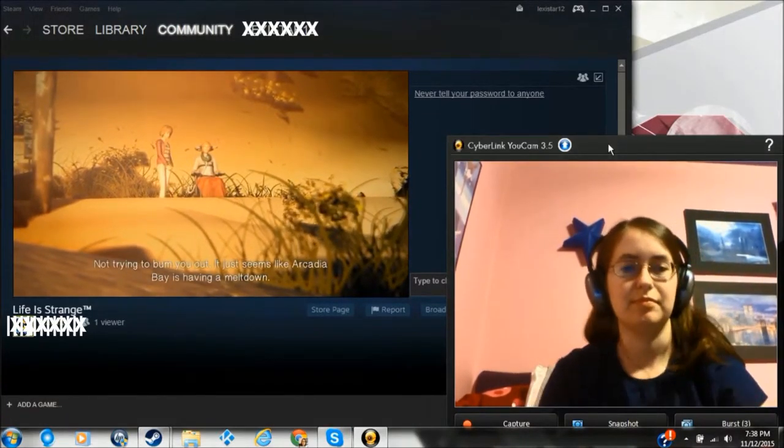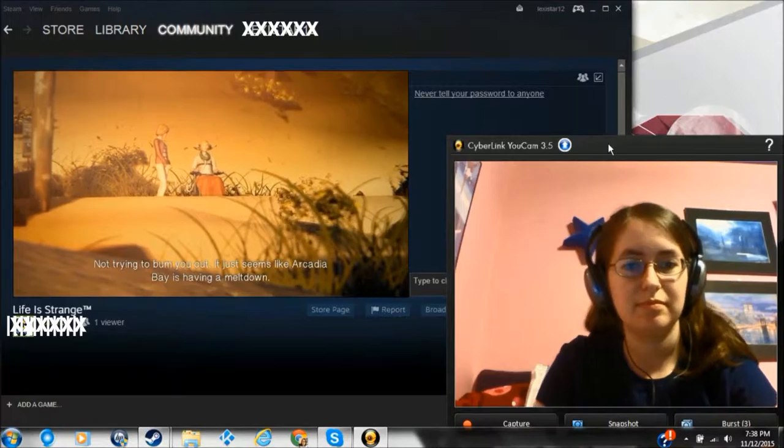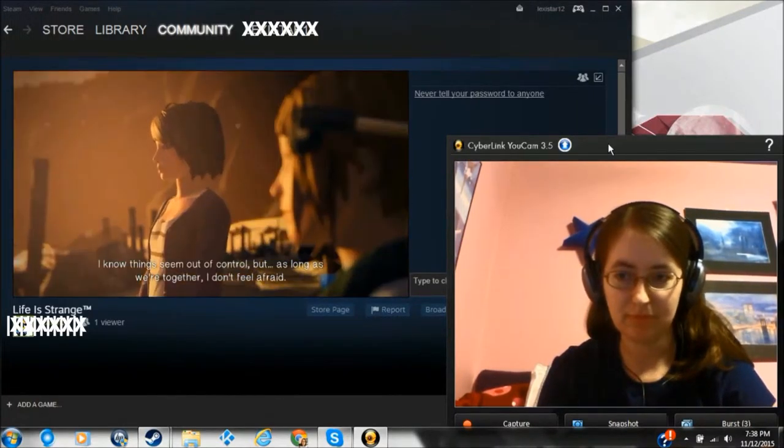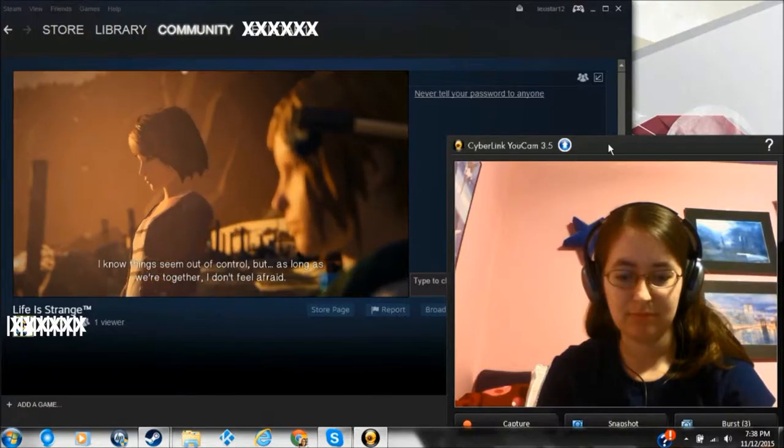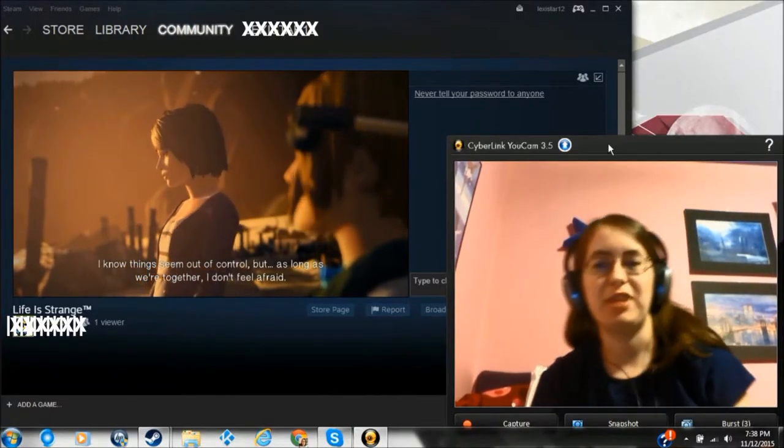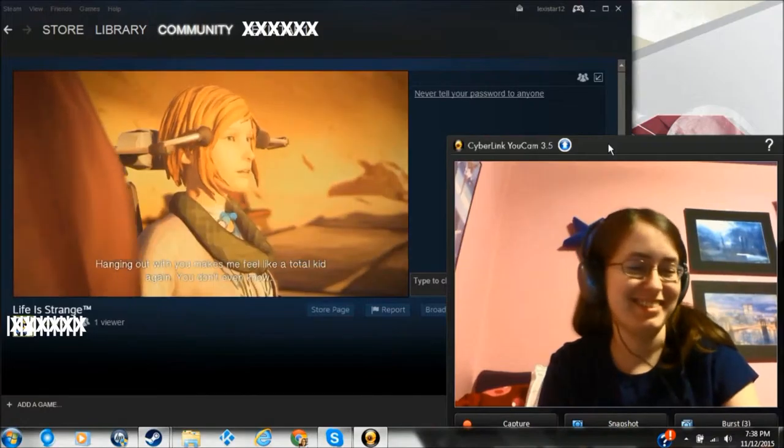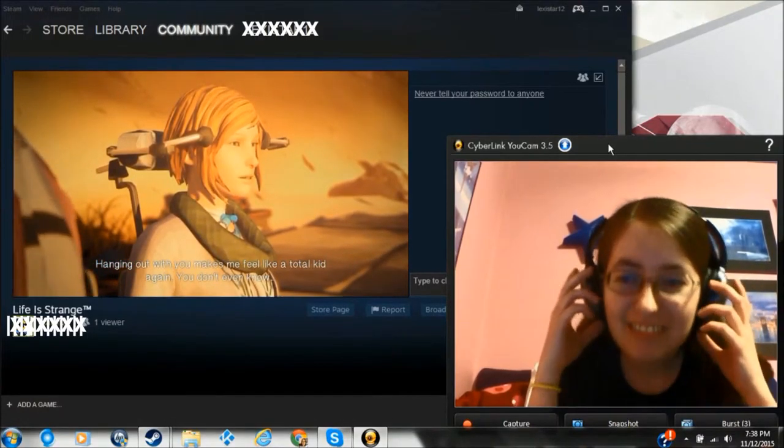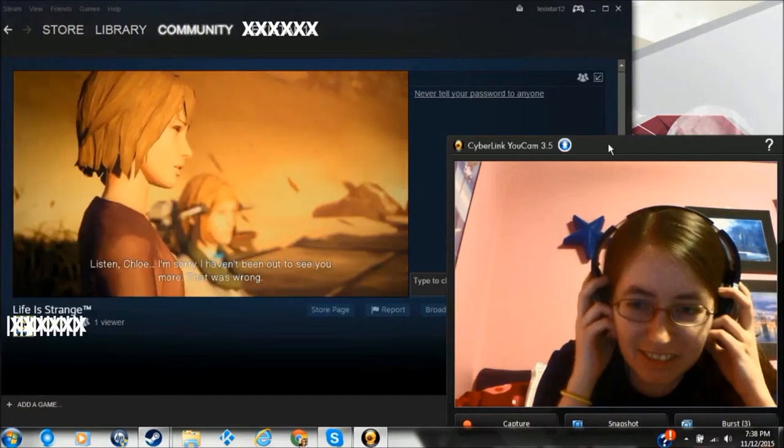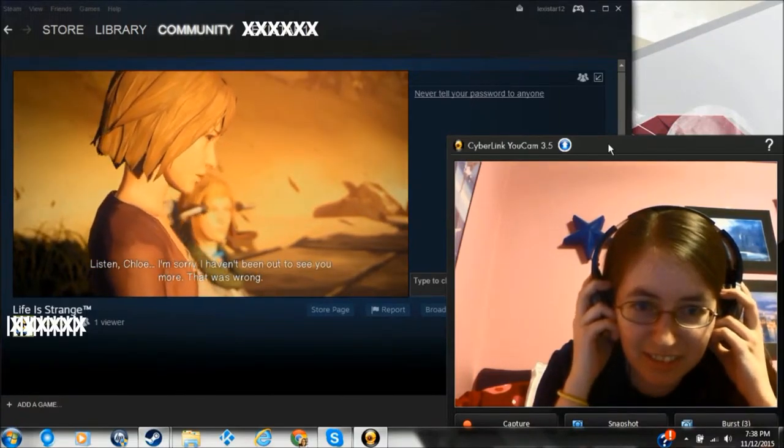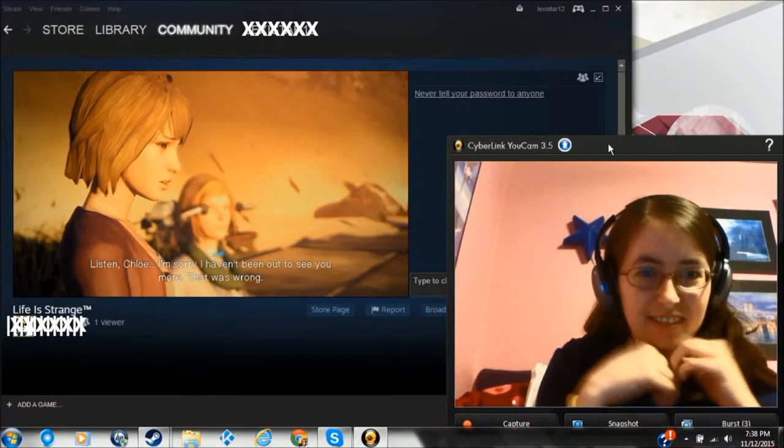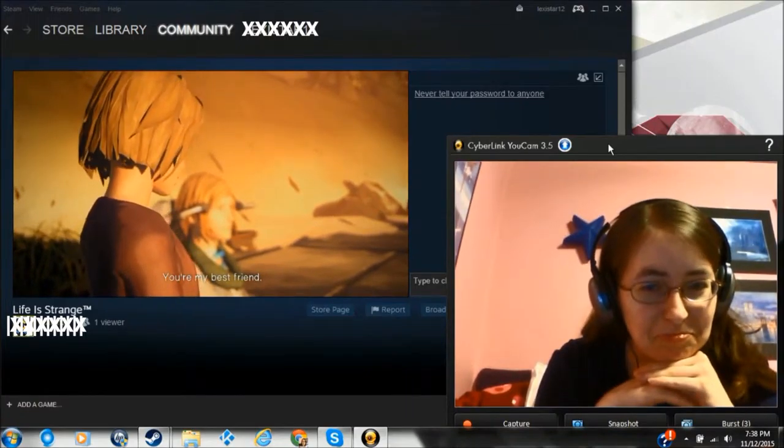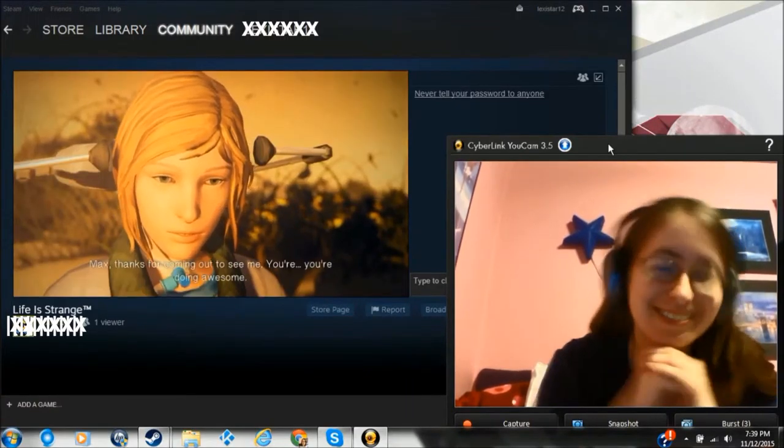Don't say that. I'm not trying to bum you out. It just seems like Arcadia Bay is having a meltdown. There's a storm of ruin. Hanging out with you made me feel like a total kid again. You don't even know. Listen, Chloe, I'm sorry I haven't been out to see you more. I was wrong. You're my best friend. Awww.